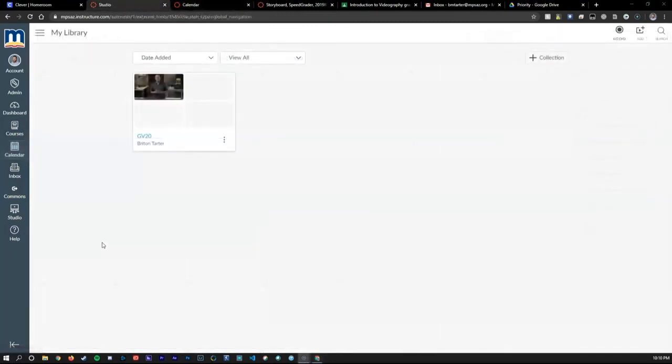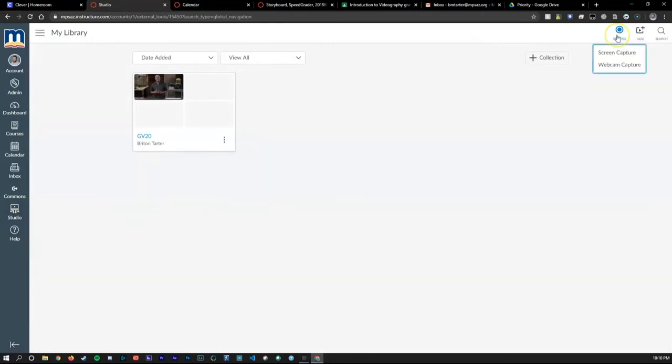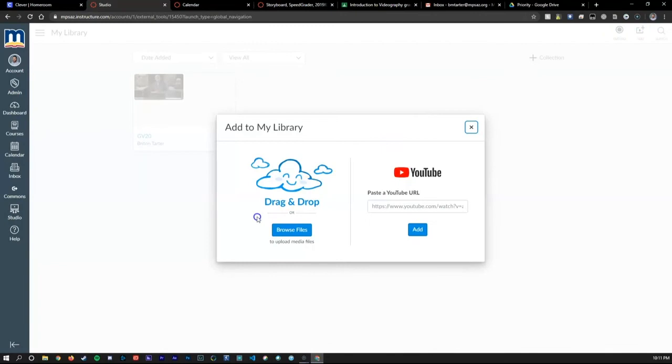Lastly, something Google Classroom doesn't have is Canvas Studio. This robust platform allows you to screen record, webcam record, add video directly from your computer, or even paste video links from YouTube directly into your Canvas class.